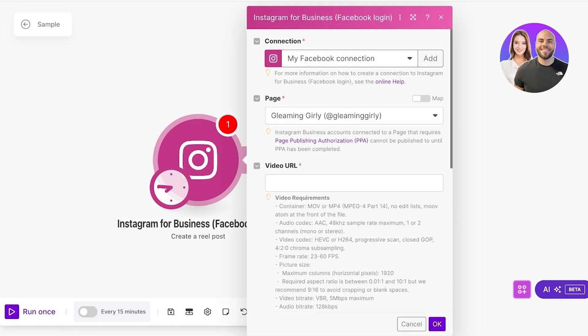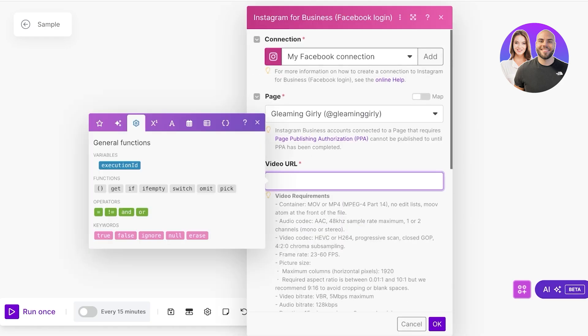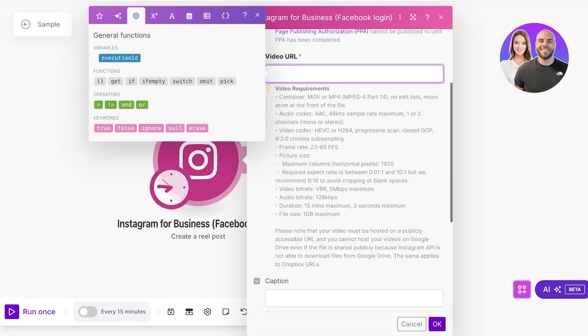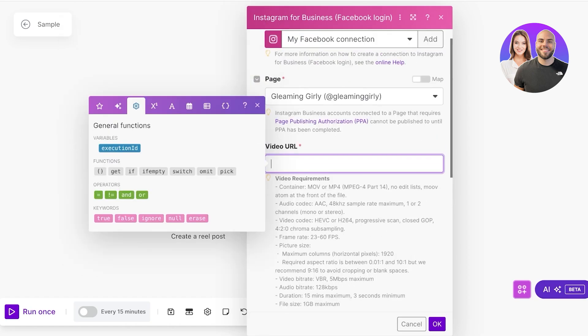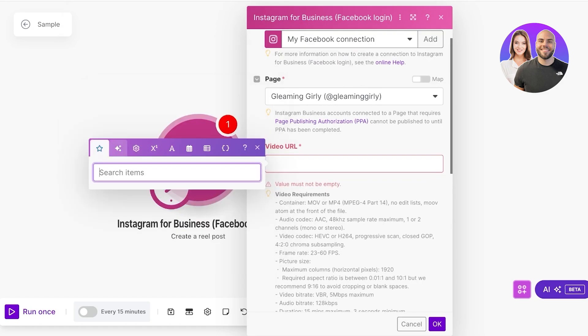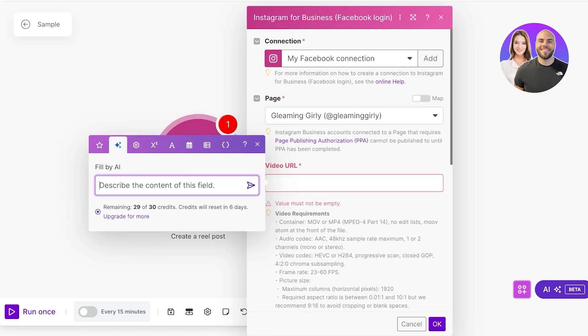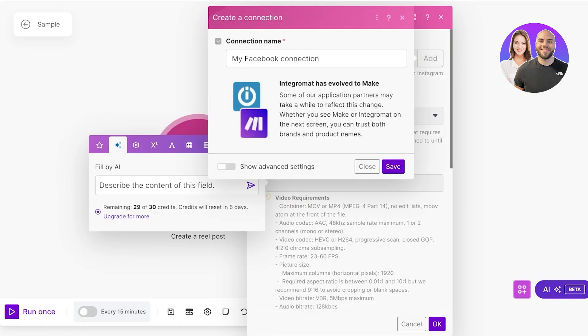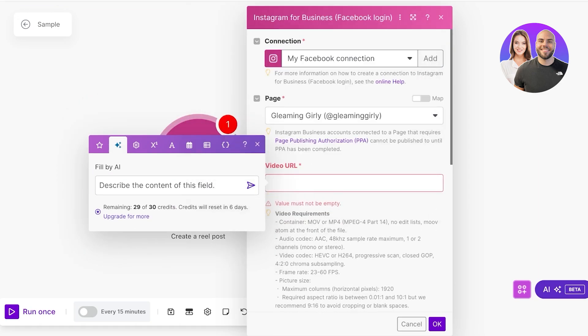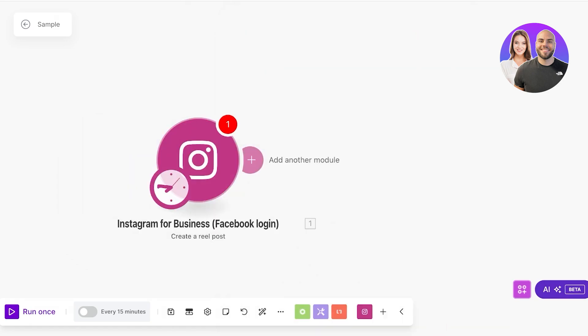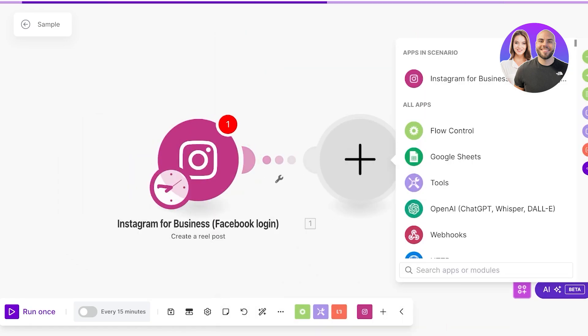From there you can see it has taken my page and then the video URL. For the video URL it has the video requirements that are listed for Instagram. We have a bunch of different functions. You can post this video on your Google Drive, you can also search for items, you can fill by AI. For Instagram content it's going to be very easy for you to upload on Google Drive.